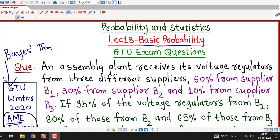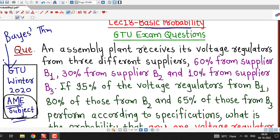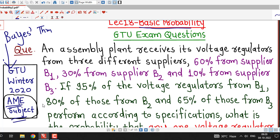Hello friends, I welcome you in lecture number 18 on basic probability. In this lecture, we will discuss one more question on Bayes' theorem. This question was asked in GTU Winter 2020 exam of Applied Mathematics for Electrical Engineering subject.